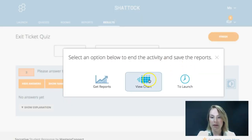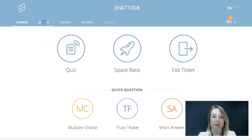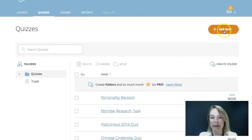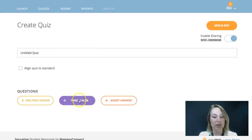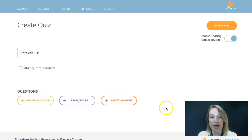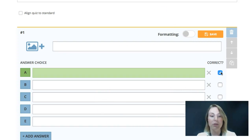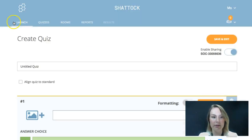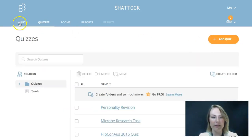Quiz operates very much like SurveyMonkey or a Google Form if you've used those before. To create quizzes you use the quizzes tab — clicking 'add a quiz' you can either create or import. If you click create, you get three options: multiple choice, true or false, or short answer. It's really powerful because you can auto-mark these as well — when typing in a multiple choice question you can decide which answer is correct and Socrative will auto-mark that for you.